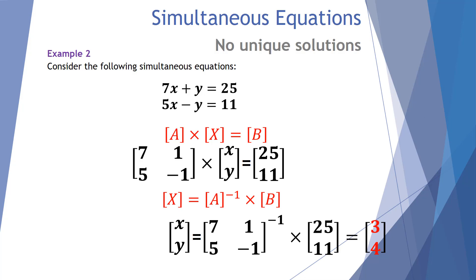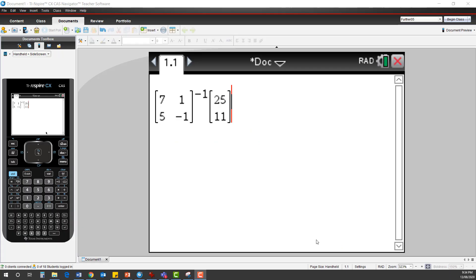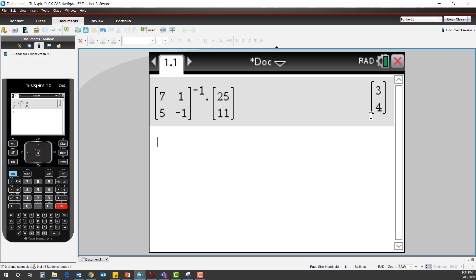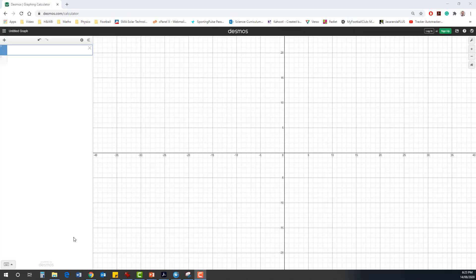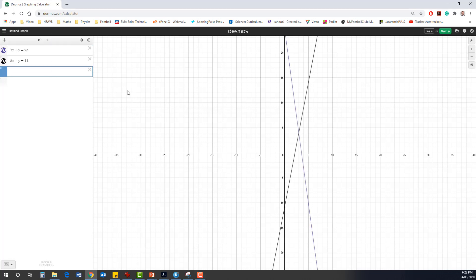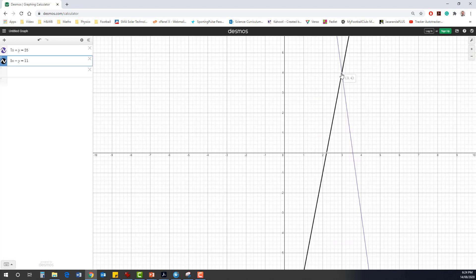Let's examine this result using the TI-Inspire CAS calculator and the Desmos graphing calculator. On the TI-Inspire CAS, we take the inverse of the 2×2 matrix [7, 1, 5, -1] and multiply it by the 2×1 matrix [25, 11]. The answer is X equals 3 and Y equals 4. Using the Desmos graphing calculator, we enter both equations and can clearly see the lines intersect at X equals 3 and Y equals 4, representing the solution for our simultaneous equations.